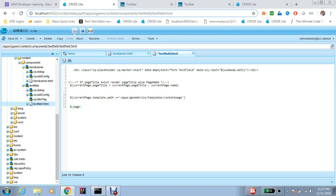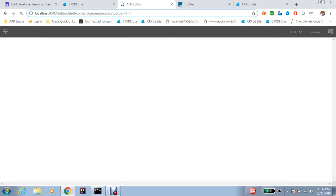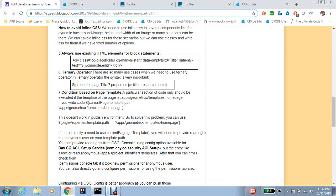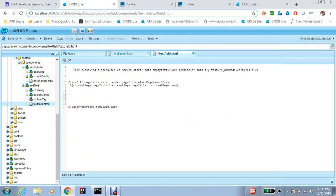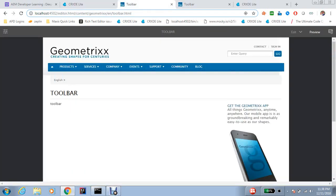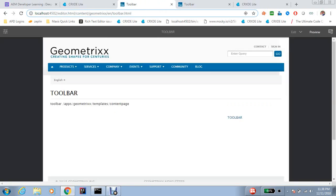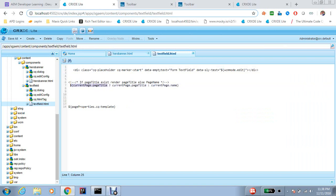To avoid this situation, in place of current page dot template path, always use page properties dot cq colon template. It's going to give the same results. Let me check — yes, so if you want to use the template property in the publish environment, always use page properties dot cq colon template.